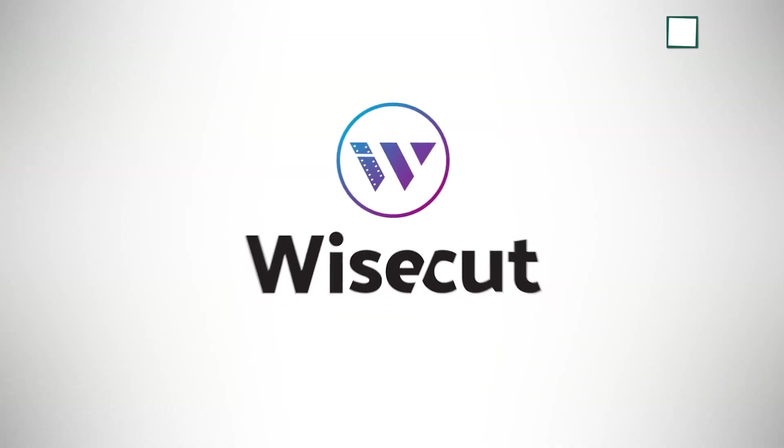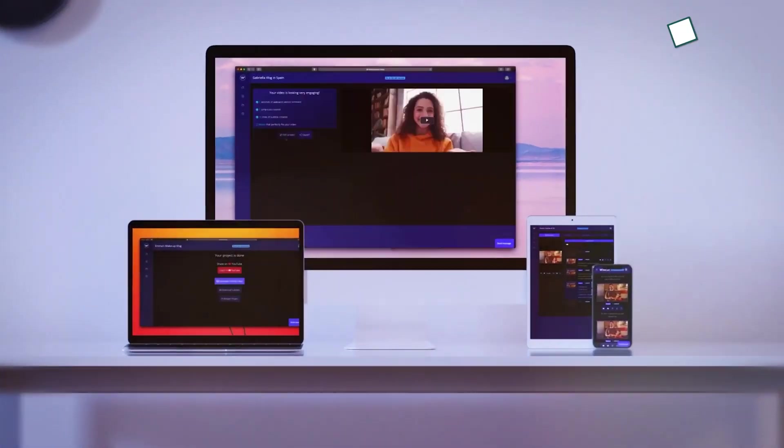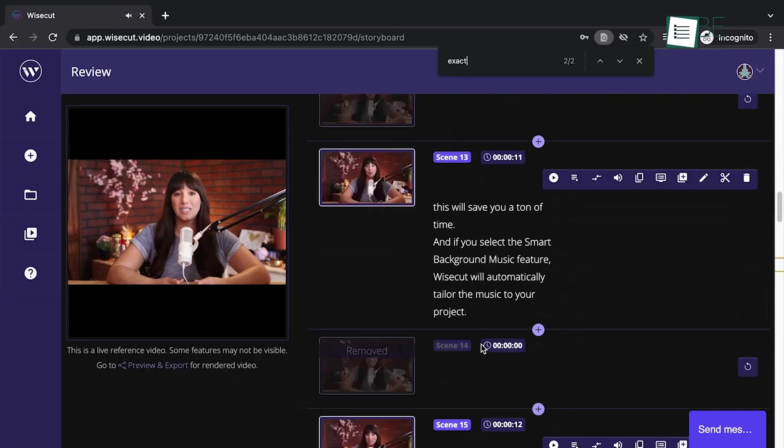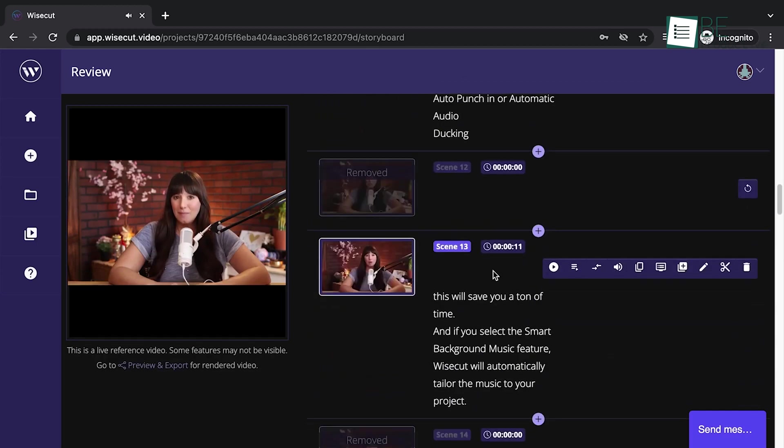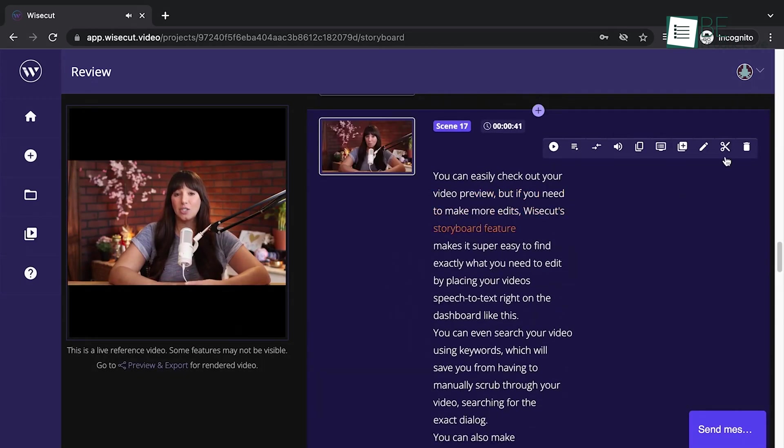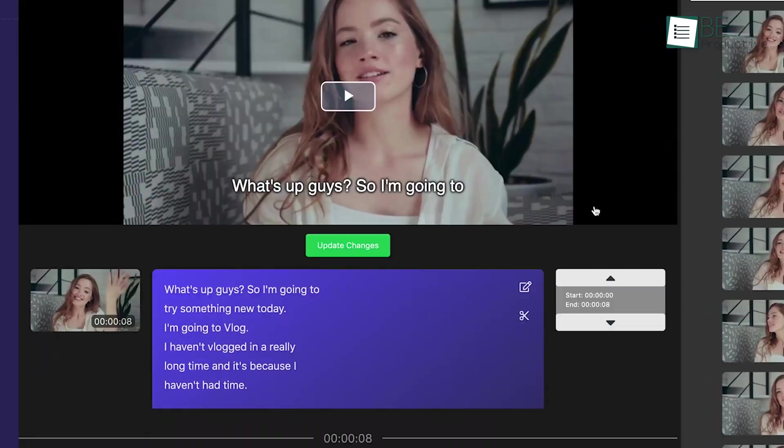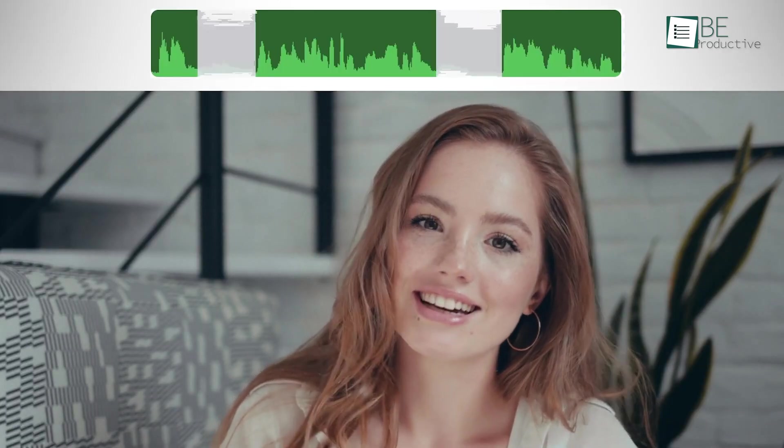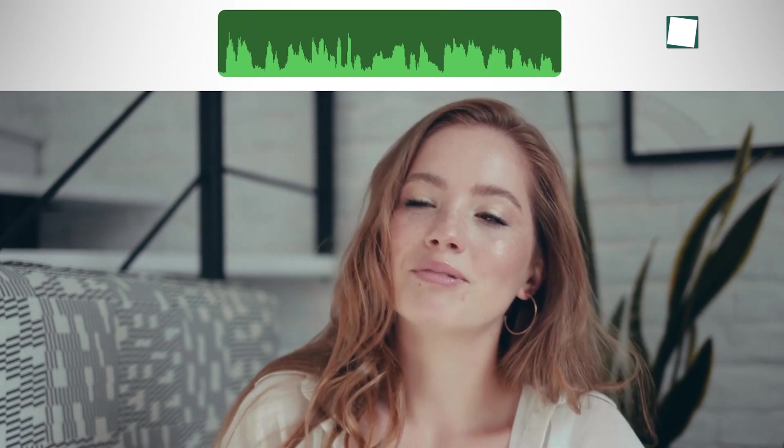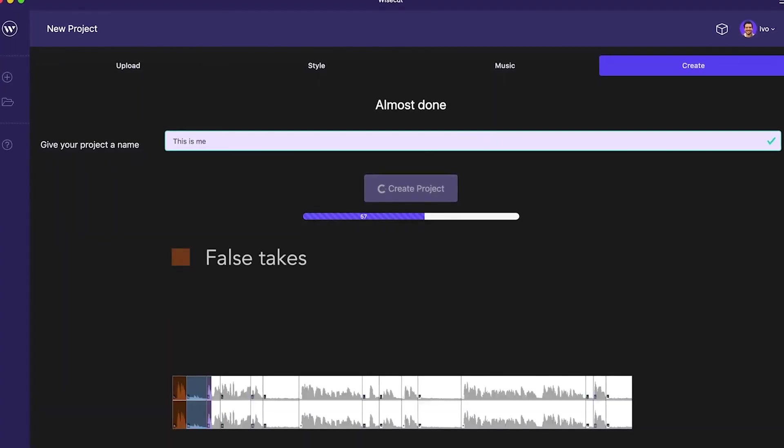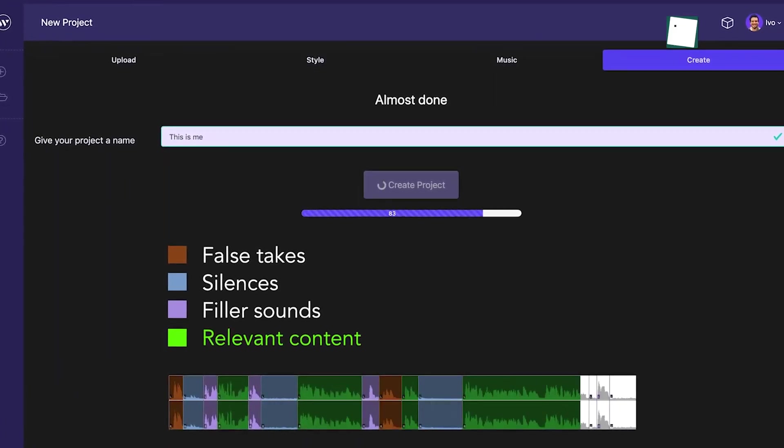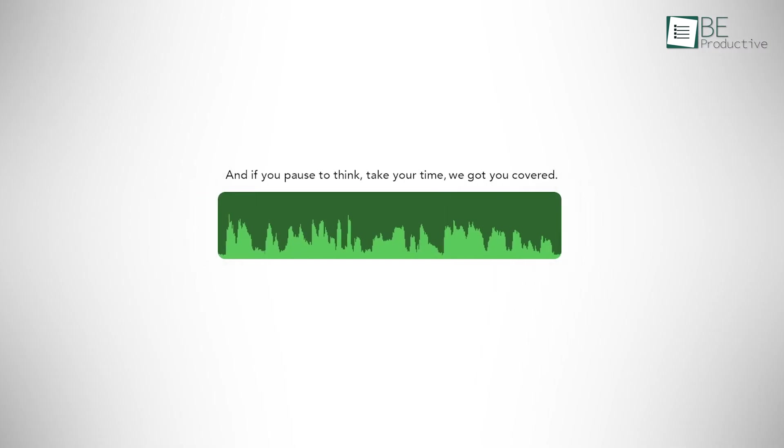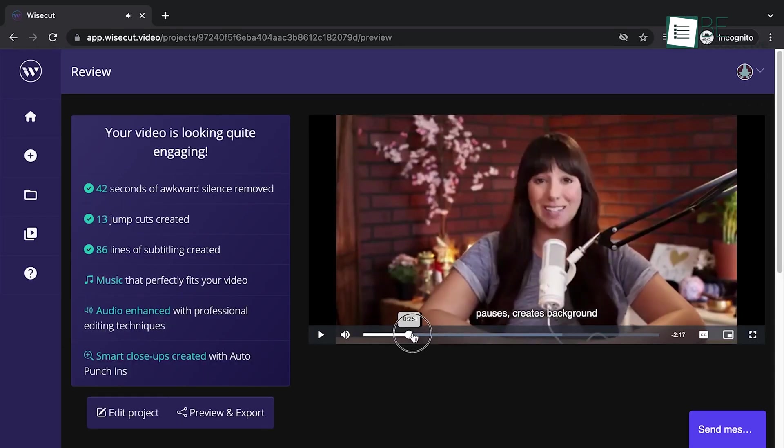Coming up, we have Wisecut, a game-changing online video editing tool that simplifies the video editing process. This simple and user-friendly website boasts a range of unique features to make video editing a breeze for both beginners and professionals alike. One of its most impressive features is its auto-cut silence capability, which can automatically detect any pauses or silences and removes them for you as soon as you upload your video.